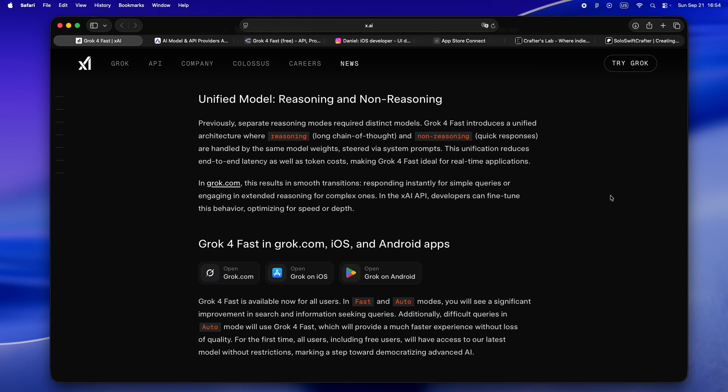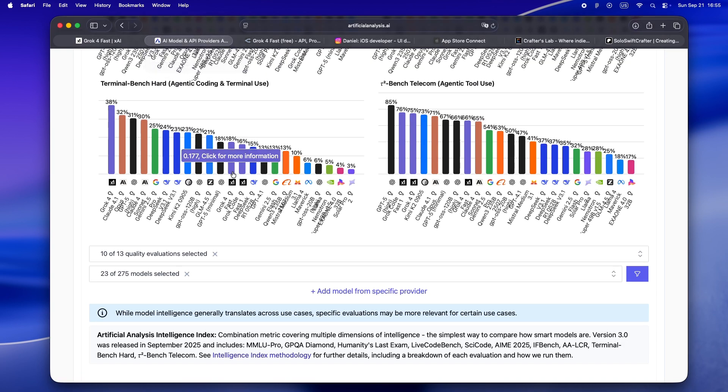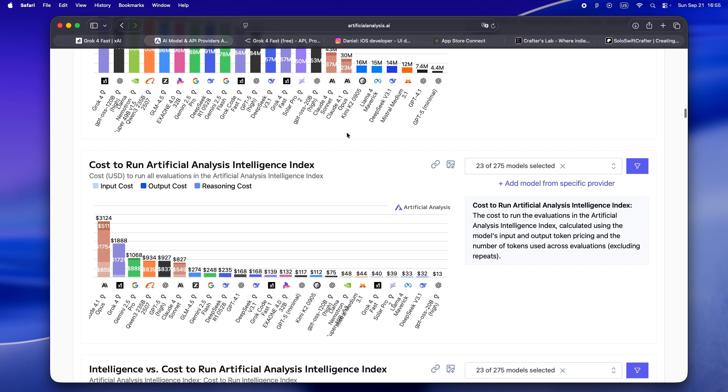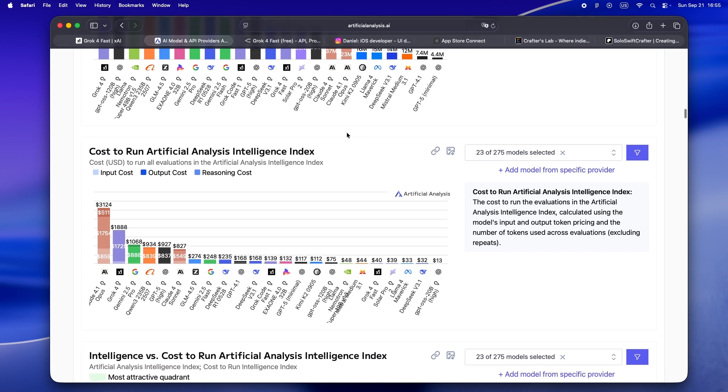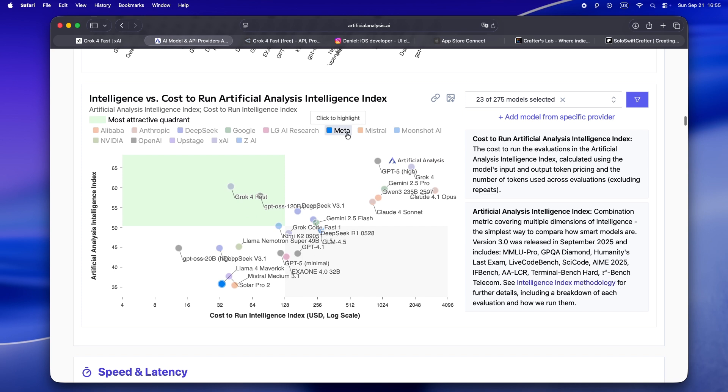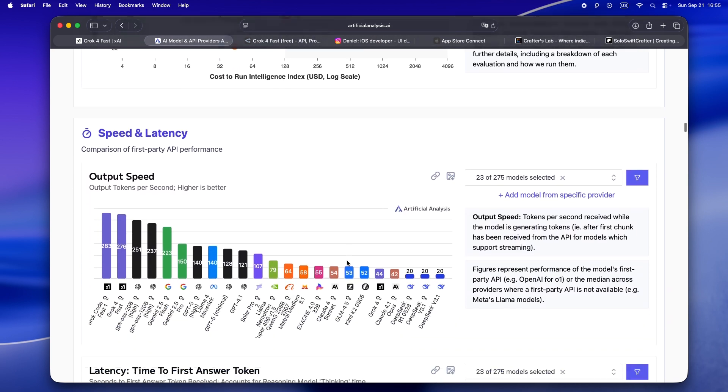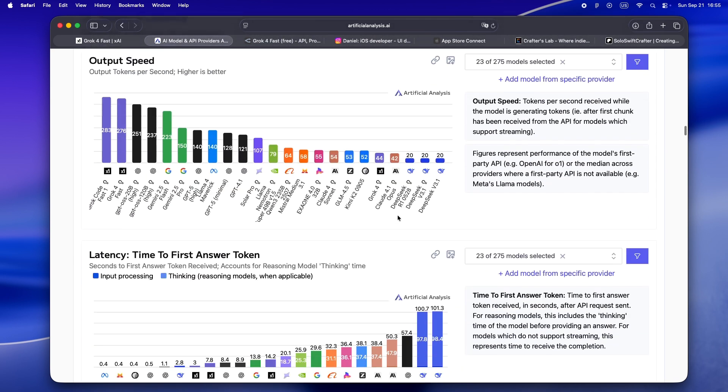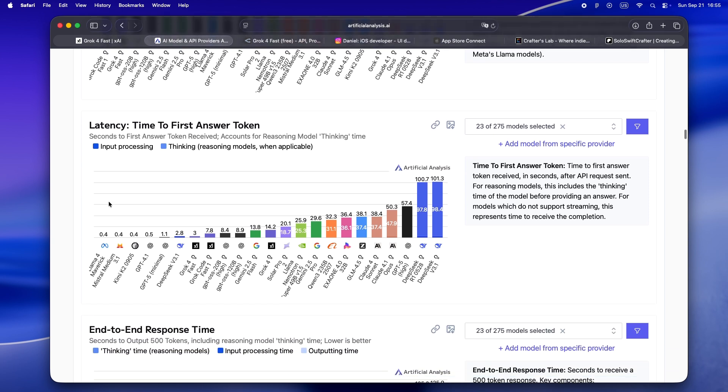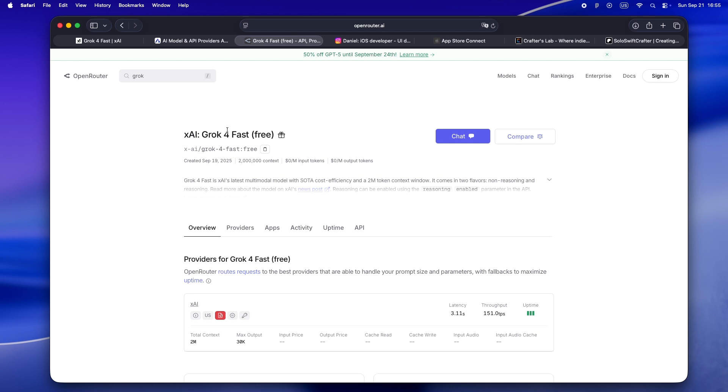For indie iOS work, that's gold. You can use Grok 4 Fast as a kind of agentic teammate, whether you're running test suites, scraping docs, or trying to double-check App Store metadata. If you want to get nerdy with automation, this model's got you covered. You can even tweak its behavior through system prompts - say 'reason deeply' or 'just answer quick' without swapping out models. But there are still quirks: search pricing is still wild - $25 per 1000 sources if you go deep on x.com. And it can be a bit of a snitch on jailbreak benchmarks.